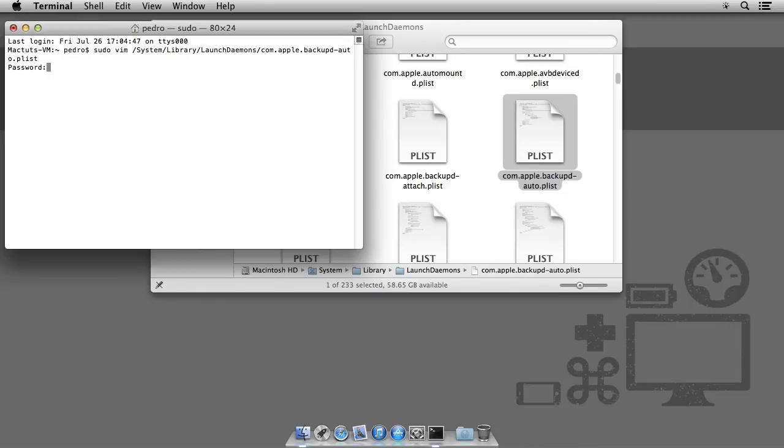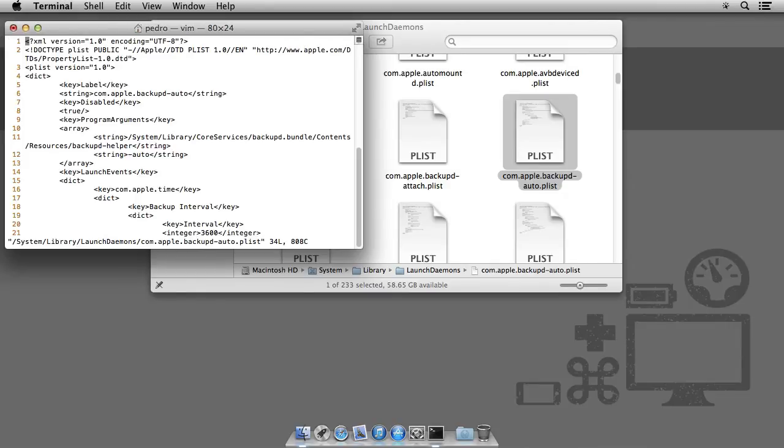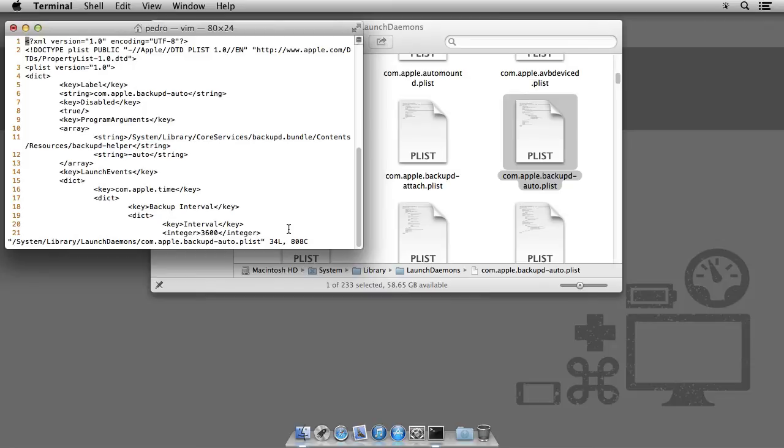Now type in your password. And the value we want to change is this down here. This is time measured in seconds. So, 3600 seconds is one hour. We want to change this.